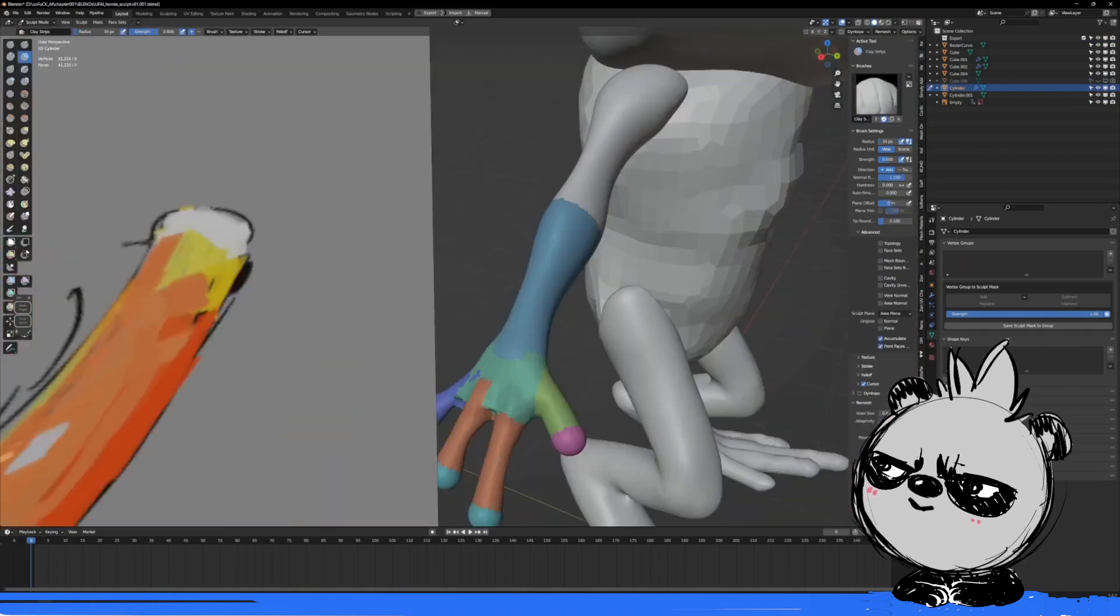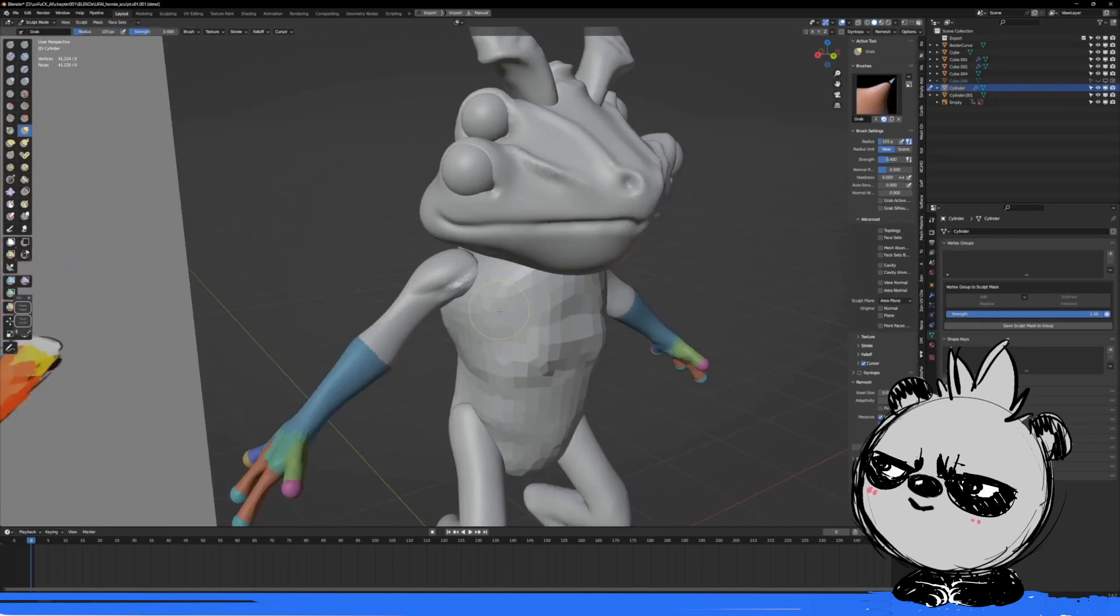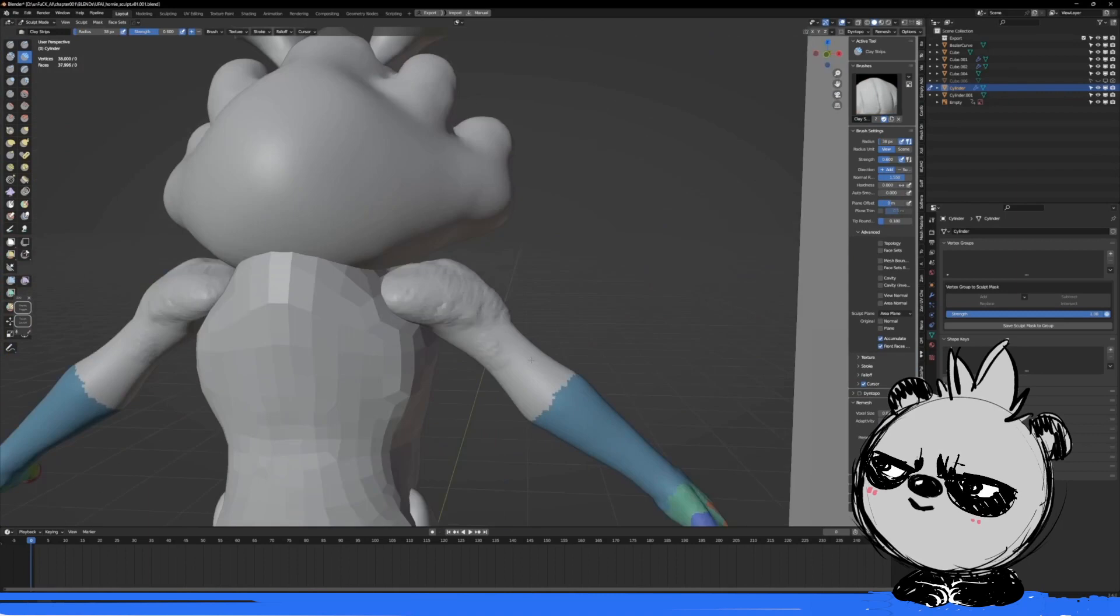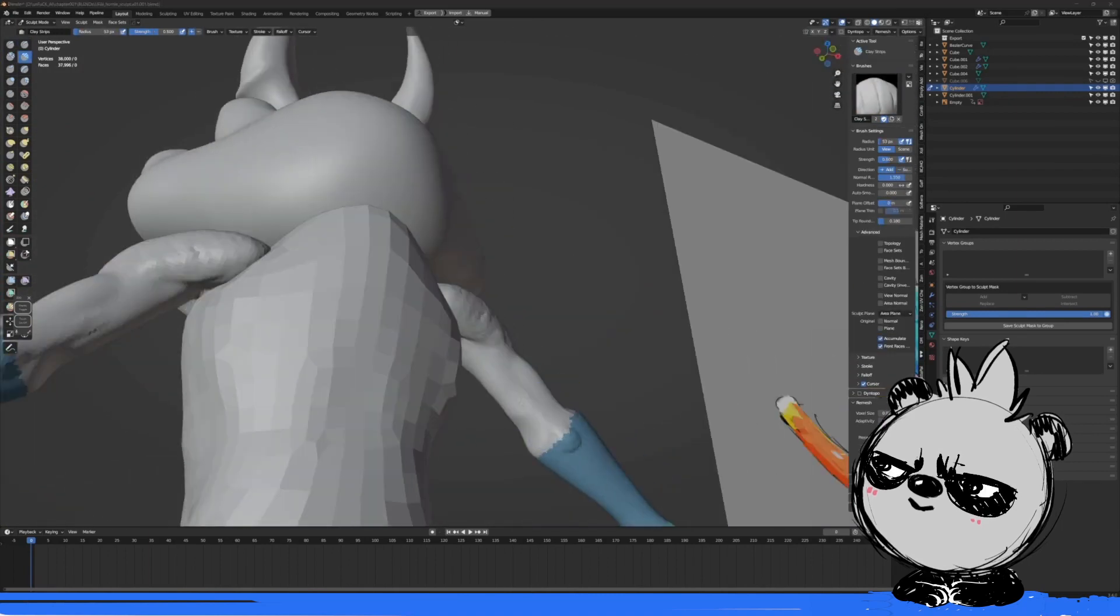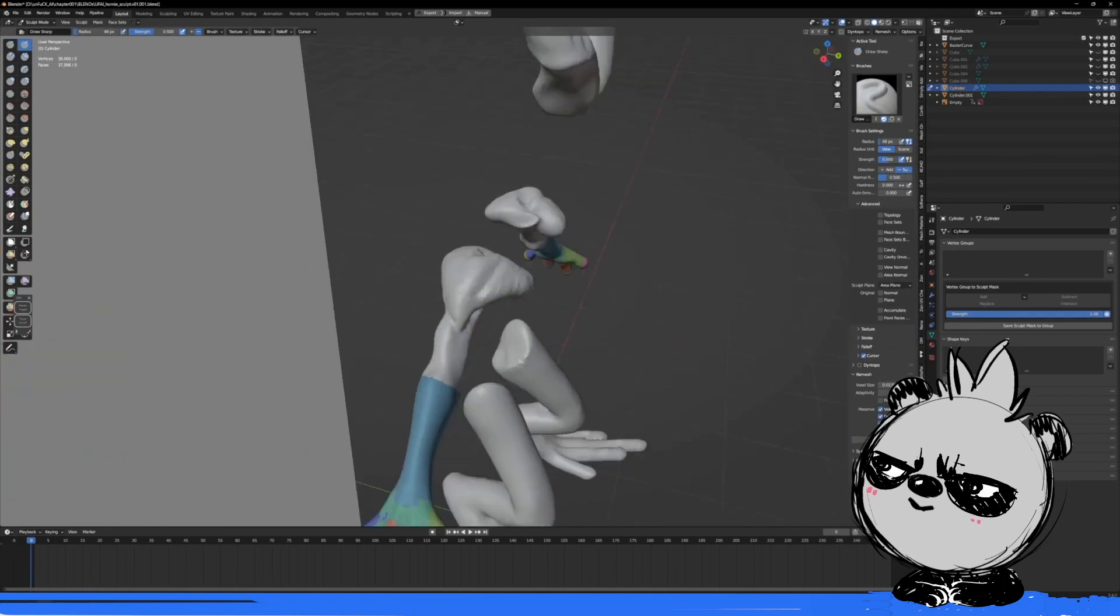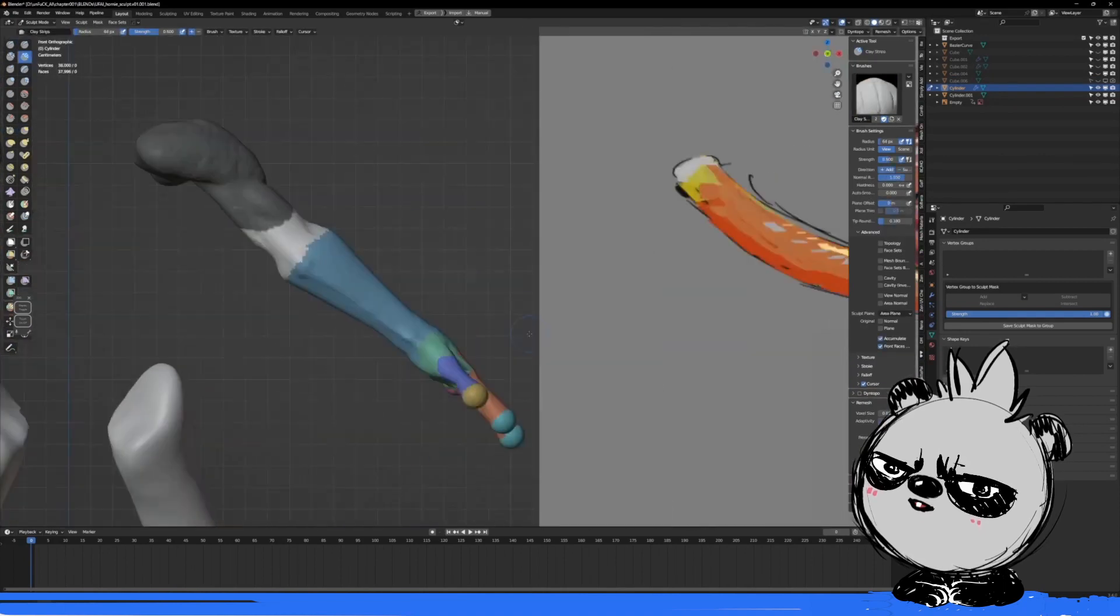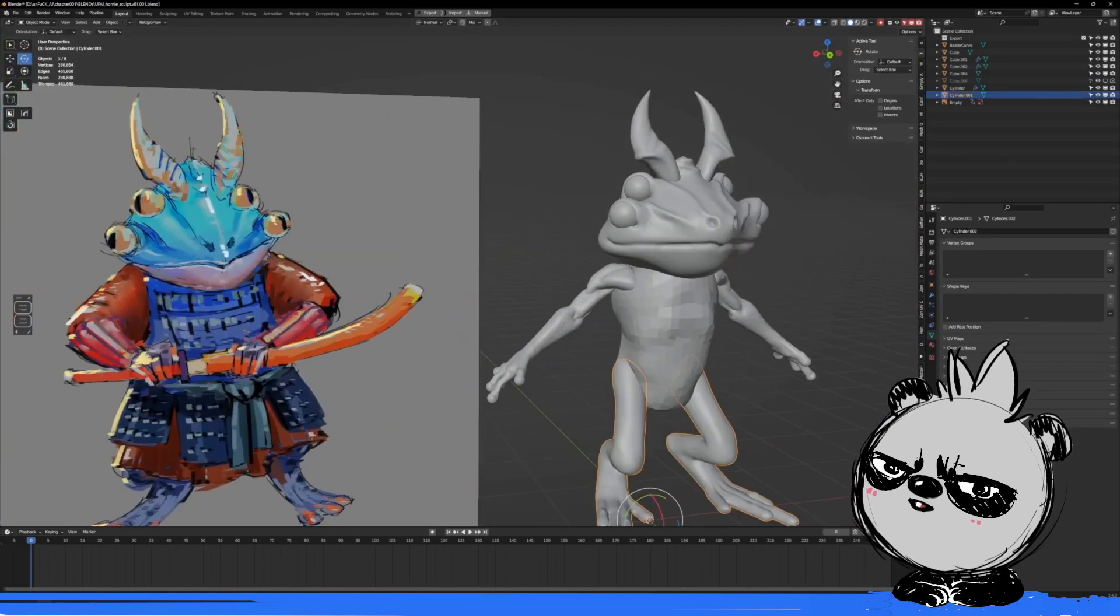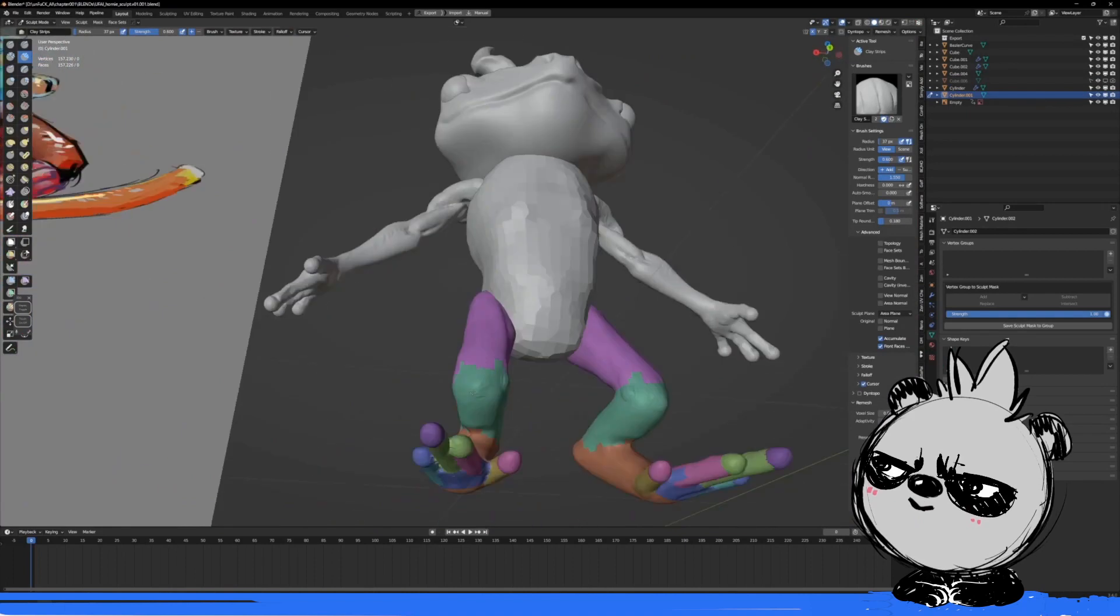Then part of the palm. And then some of the arm muscles. Like these are those landmarks. Right now it looks weird.